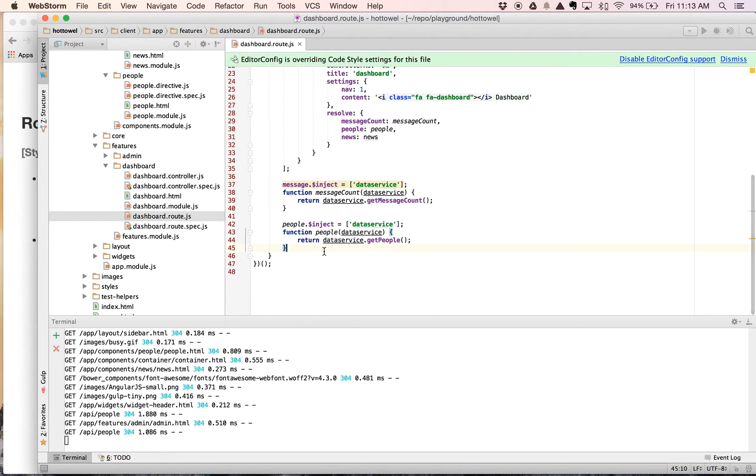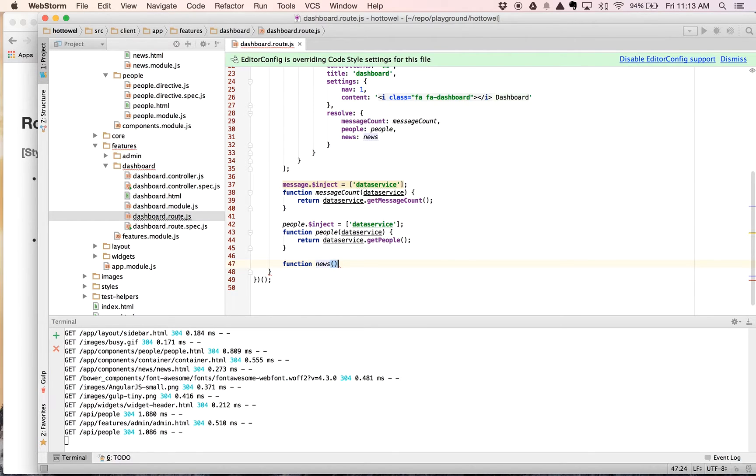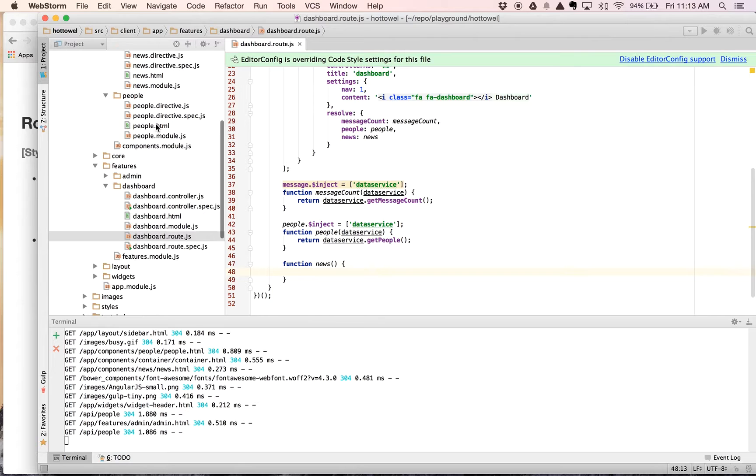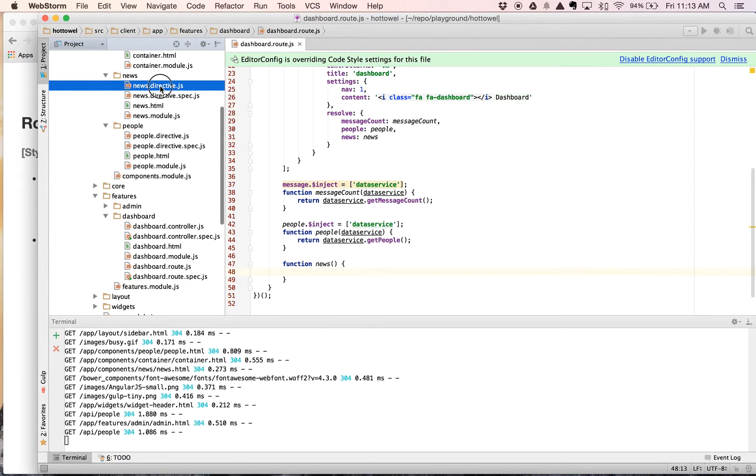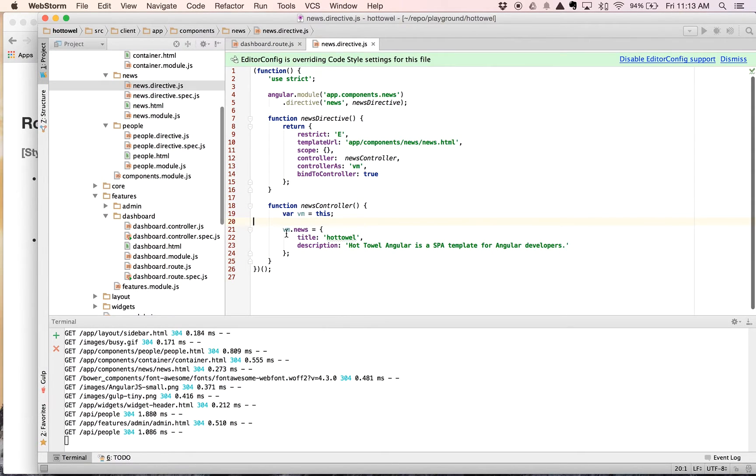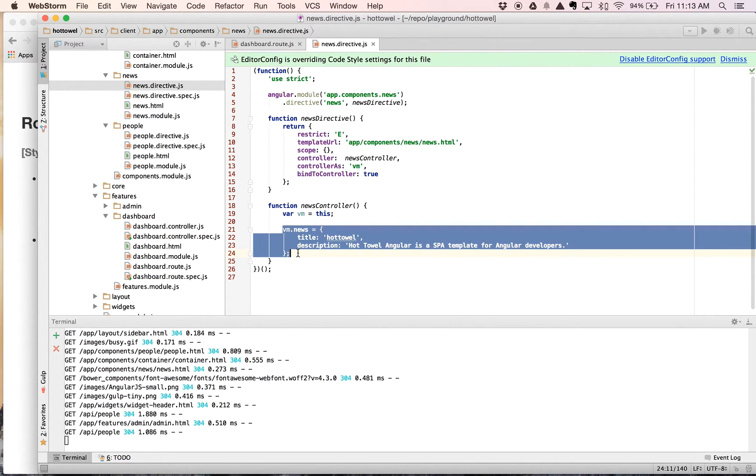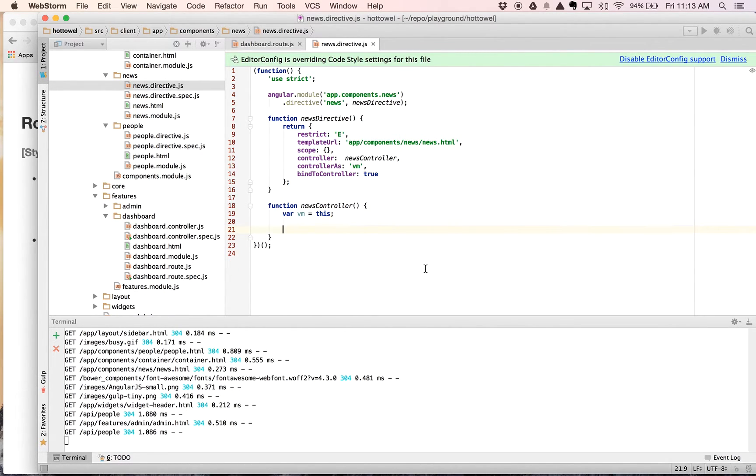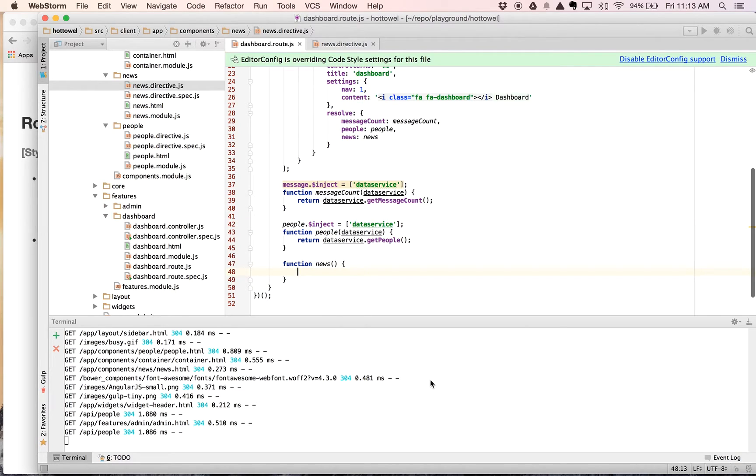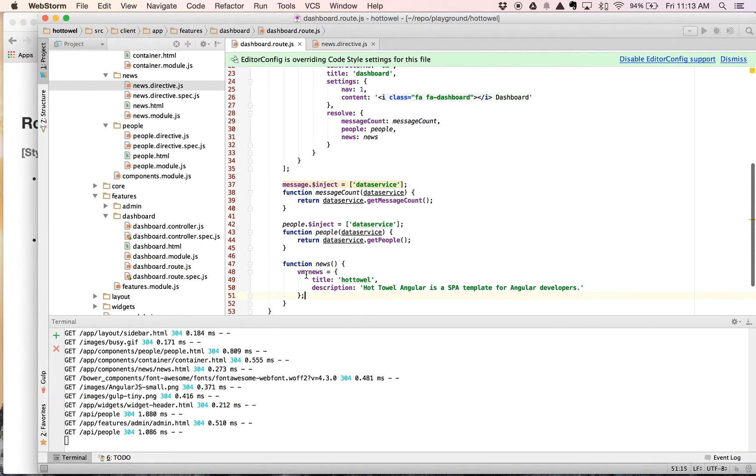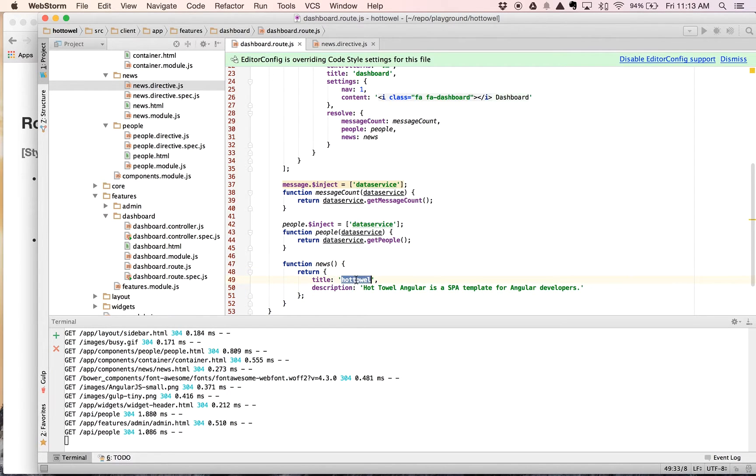And then the last one, function news. And in this case here, I'm actually going to go to the news directive, pull this directly out, and I'm just going to go ahead and remove this. Go back over here and we are going to return this right here.